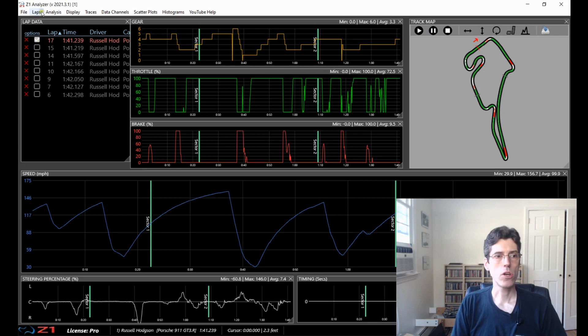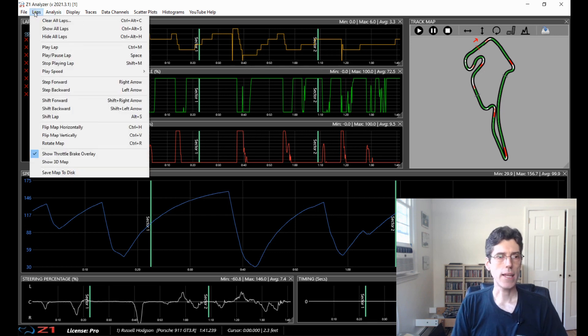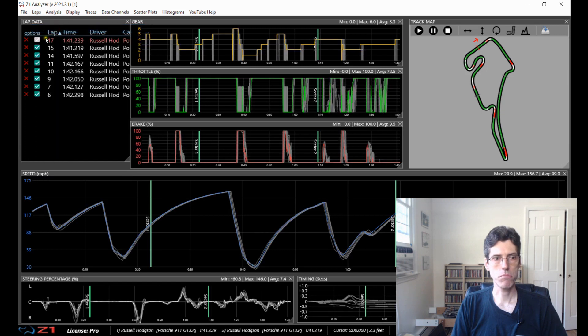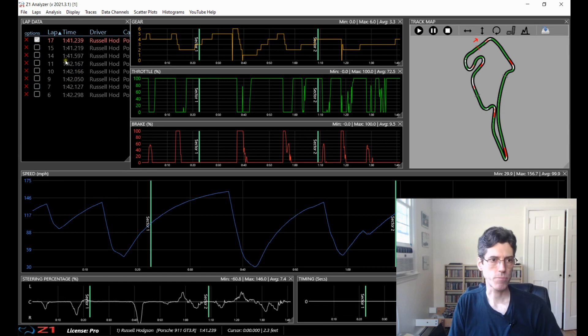You can also go to the laps and then choose here show or hide all laps. So if I want to show all of them I can choose that or I can hide them all and it hides everything but the main lap.